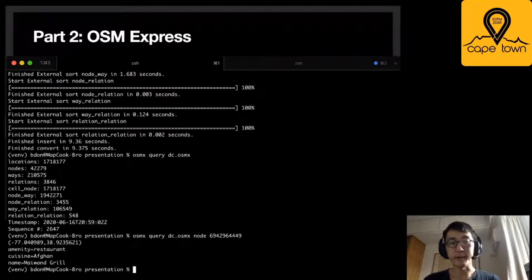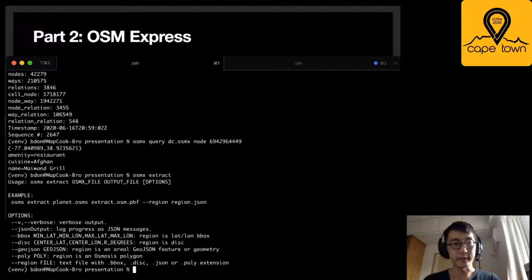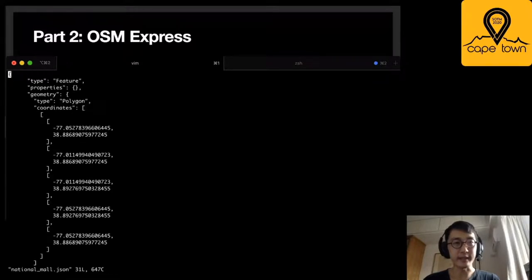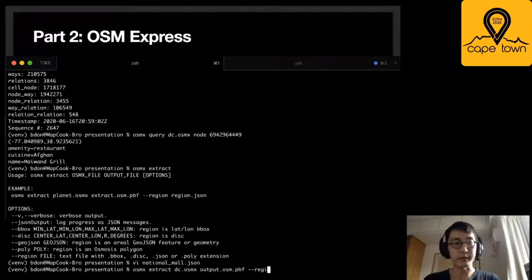I can also create another extract from this database file with the extract command. I need to give it an output file name and also a region I'm interested in. I have a GeoJSON of the National Mall in DC that is just a polygon. So I can use osmx extract dc output.osm.pbf and give it a region, which is the National Mall. That takes a very short amount of time, and all the Minutely Extracts server is doing is calling that command.